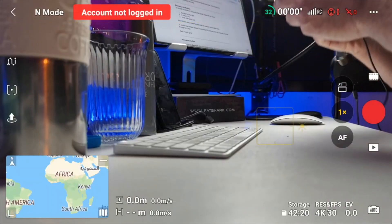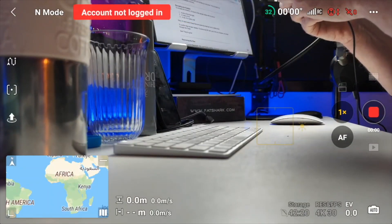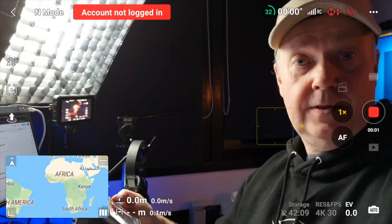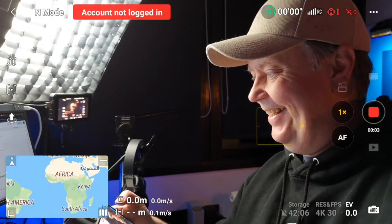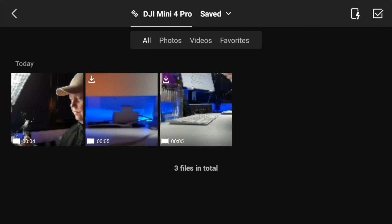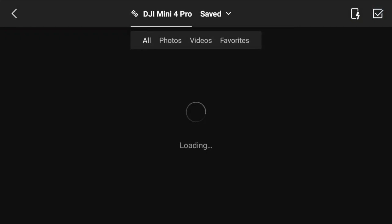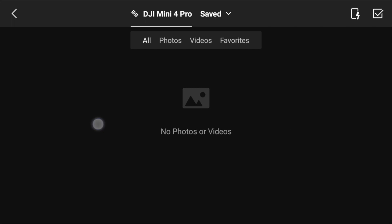Recreating the problem. To emulate the situation, I record a few clips with my drone — a shot of the keyboard, one of the blue light, and one with me. So now I go into the library. You can see I have the three files that I just recorded. Then I will batch select them and put them in the trash can. Now they are gone — they are not here anymore.